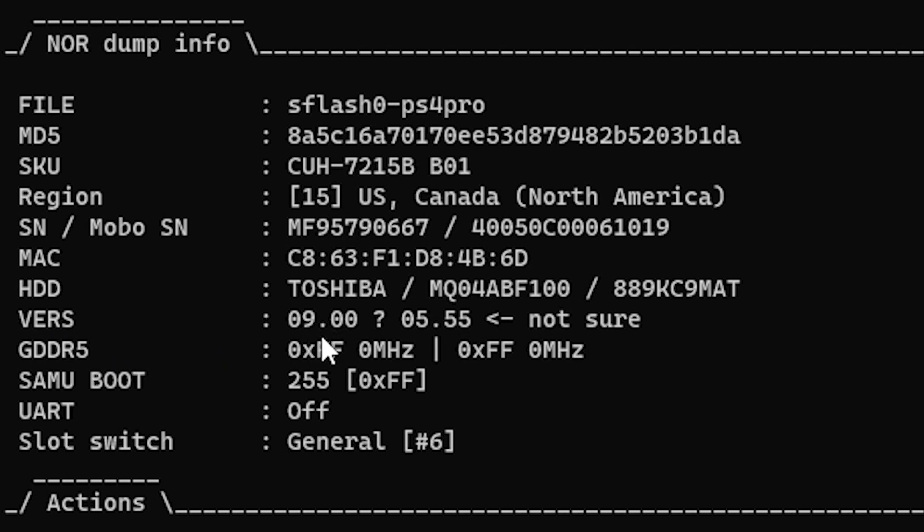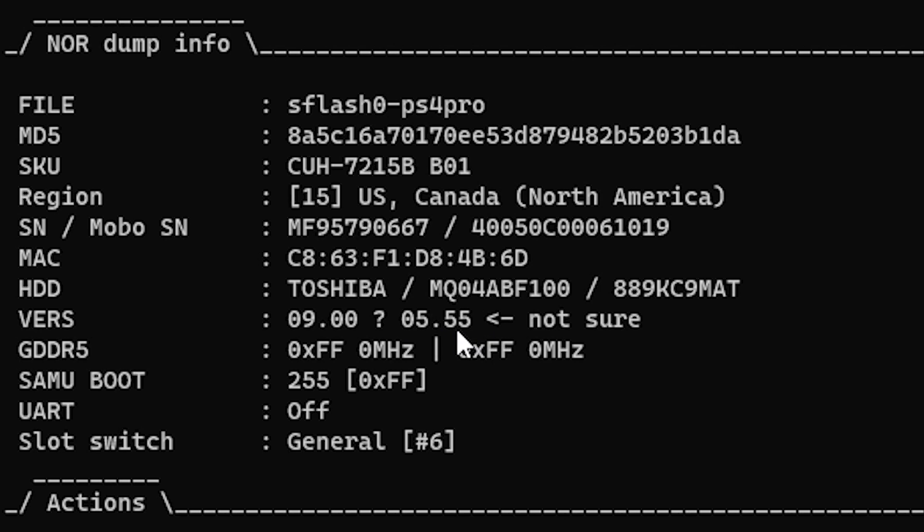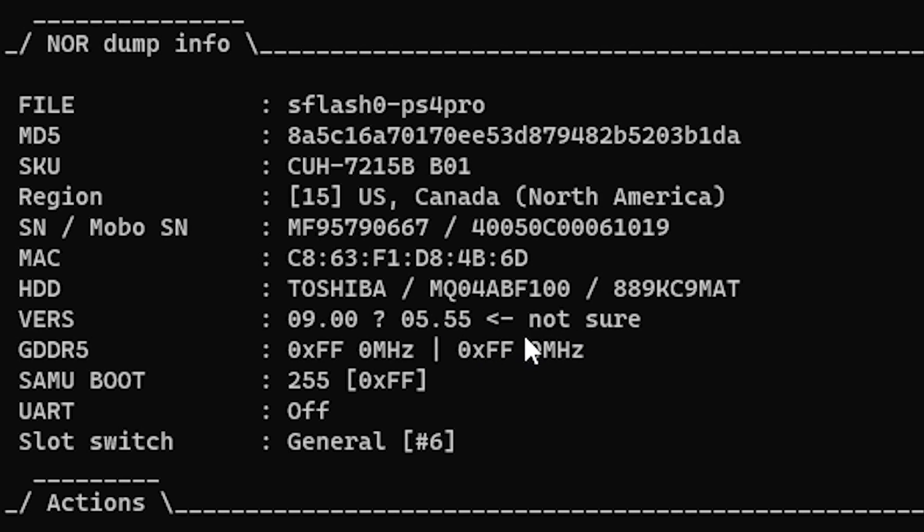So this one is obviously running 9.00. And then right here, this is the absolute minimum firmware that this PlayStation 4 can run. And this is set at 0.5.55. Now it also says right here not sure, but after looking at a couple of these, this is pretty accurate.